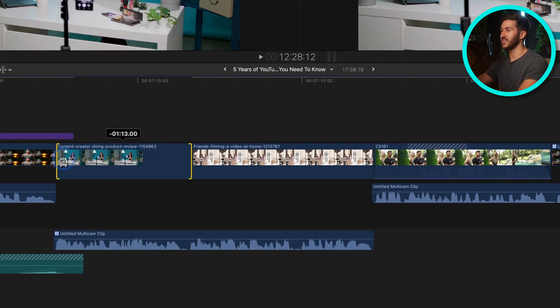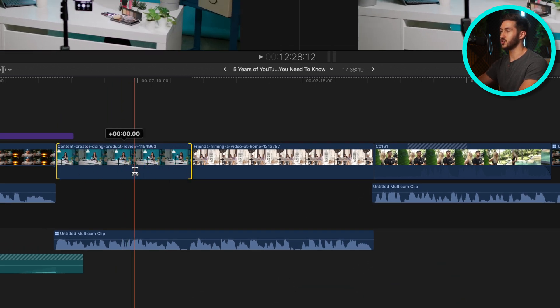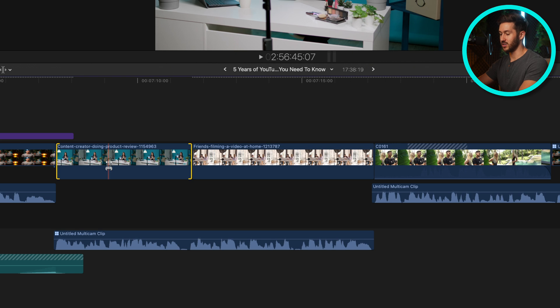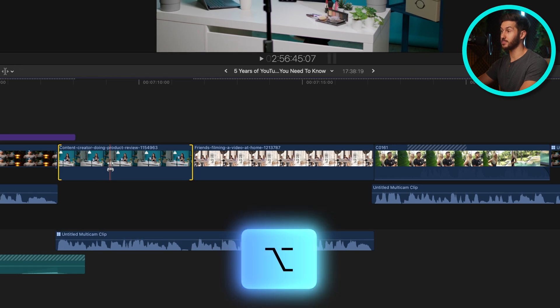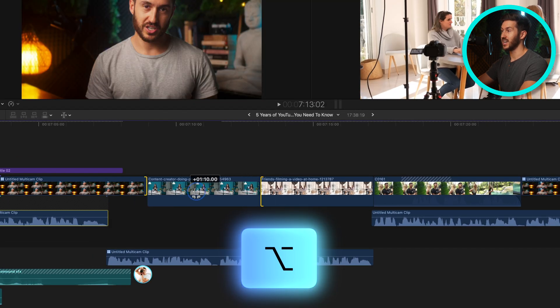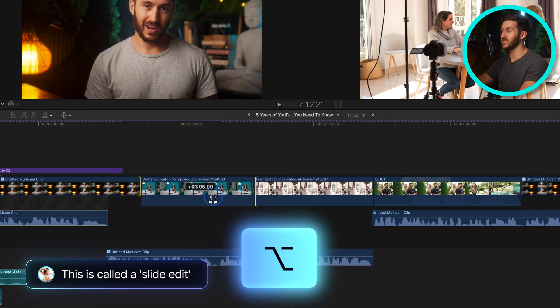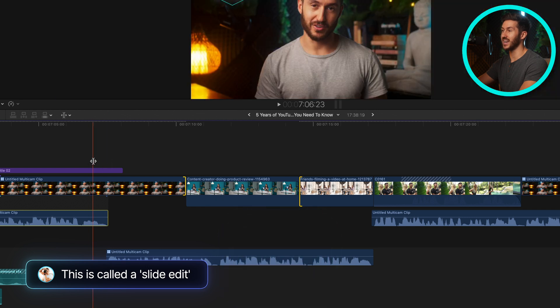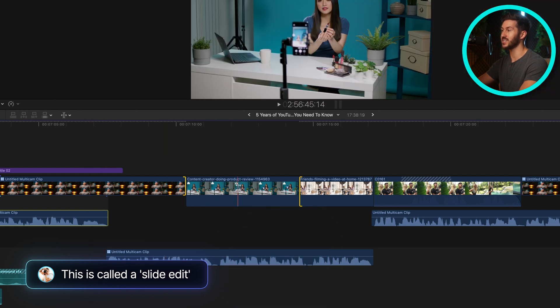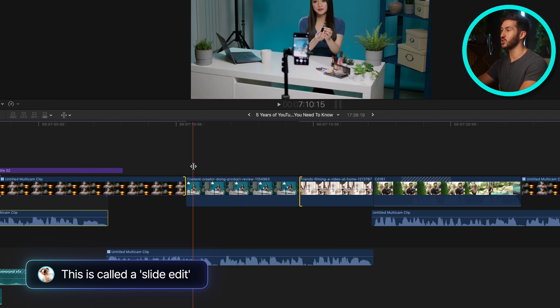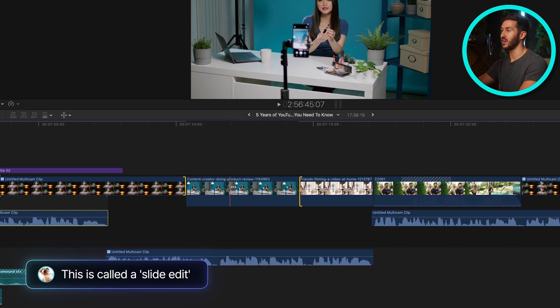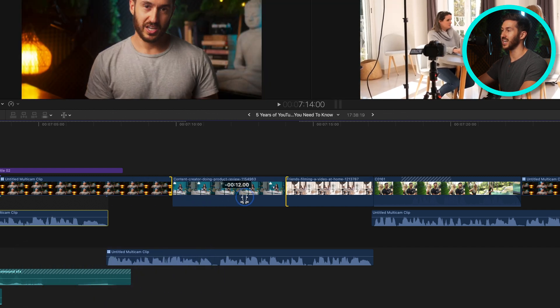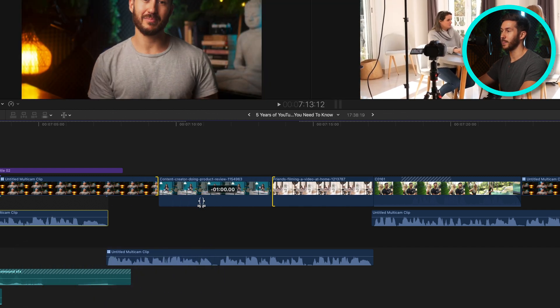So if I wanted, I could then go in and use the trim tool here. I could press option with the trim tool selected and move this to the left or right. This is very useful if you want to maybe extend out this talking head bit and keep the same duration of this b-roll shot. So then you just slide it across the timeline.